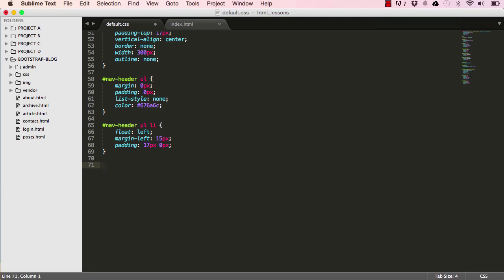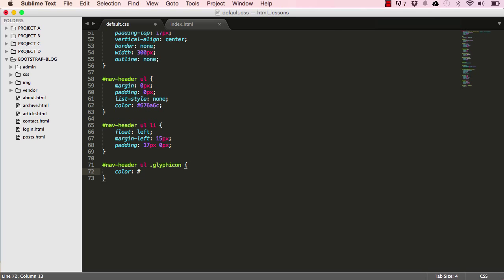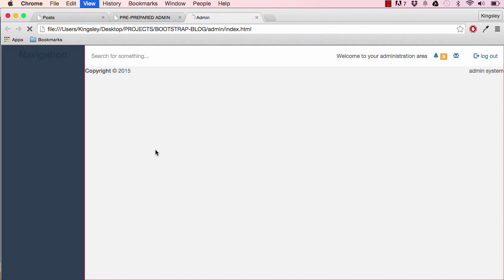Then I'll go into our nav header and target the glyphicon classes, setting their color to a grayish shade so it matches the rest of the page rather than using Bootstrap's default color. After resetting, we can see the colors have changed.